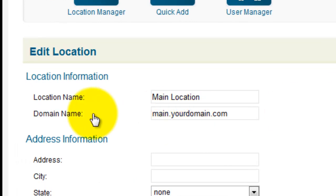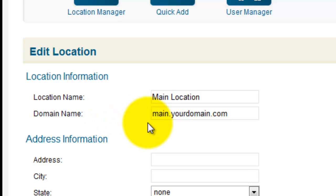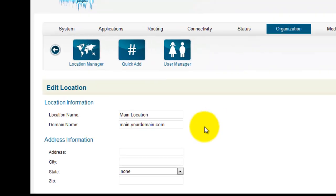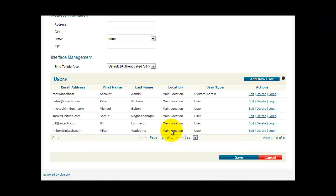The domain name field is the field that we're concerned about. This field should be your main domain name. In this case, main.yourdomain.com. Once you've made that change, scroll down and click Save.